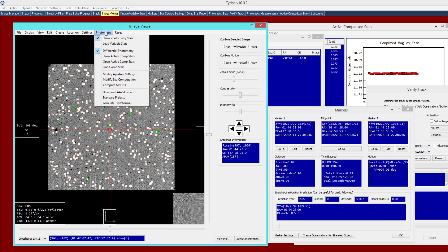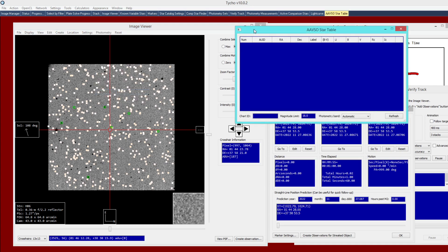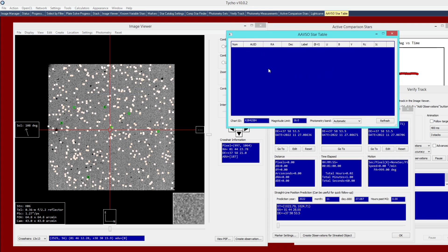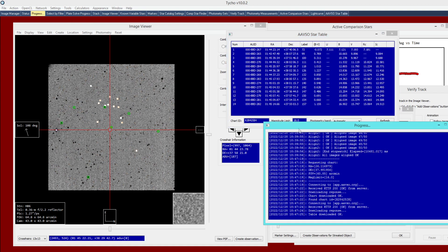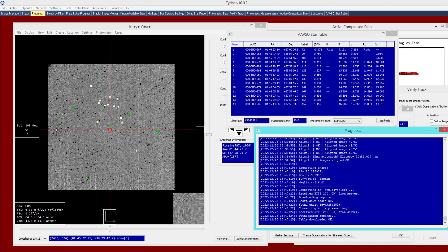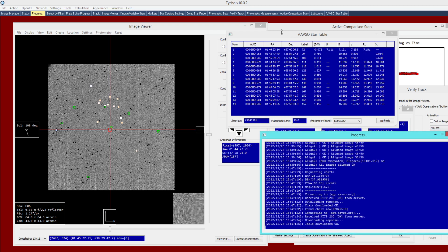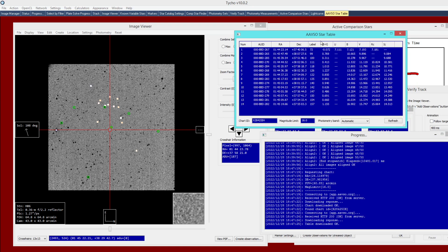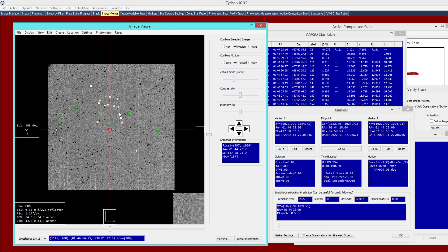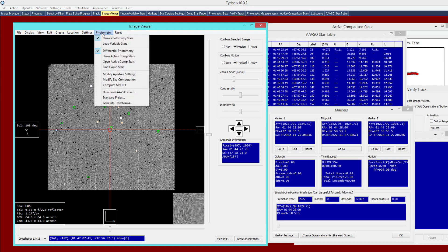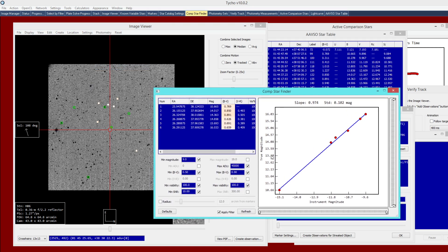This brings up a new window. If you want to see the progress, navigate to the Progress tab — it connects to a server and downloads a chart. Here is the star table from AAVSO. As you can see, we have much fewer CompStars to choose from, which is typical with this approach. We can go back to Photometry > Find CompStars and the trend line now has far fewer stars on it.